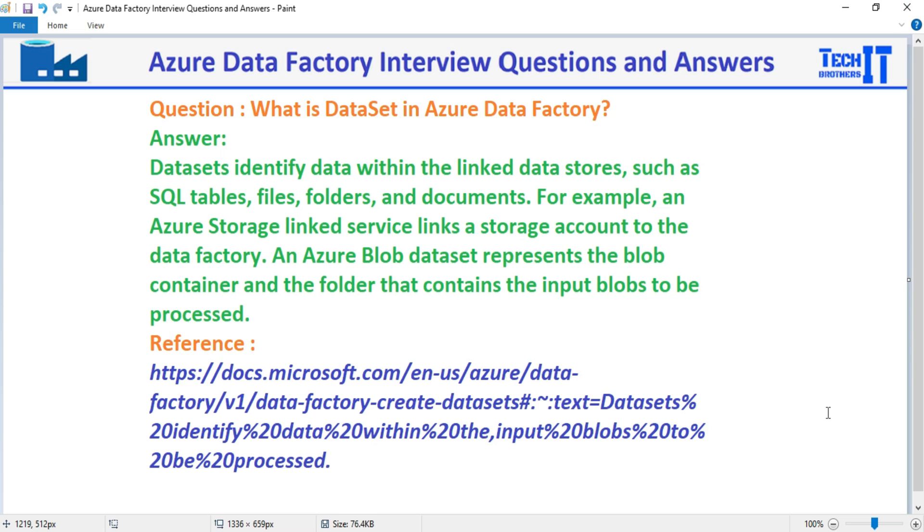The answer is the dataset identifies data within linked data stores such as SQL tables, files, folders and documents.